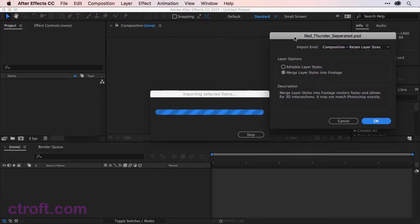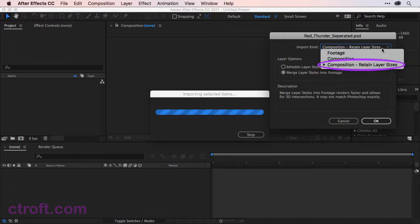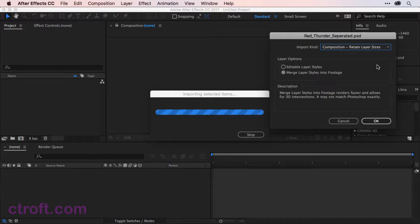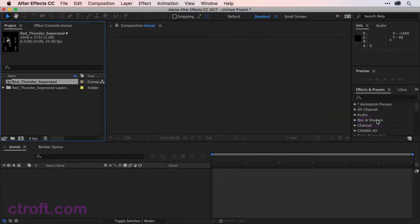When importing, there are a couple of things we can do here. First, we can set the import kind. Right now we have Composition Retain Layer Sizes — that's what we want, so we bring in the layers at their original size. Then for layer options, let's choose Merge Layer Styles into Footage. This tends to render faster and we have no need to edit layer styles for this particular course. Once you have those two options selected, we can click OK on the panel and we are now good to go.